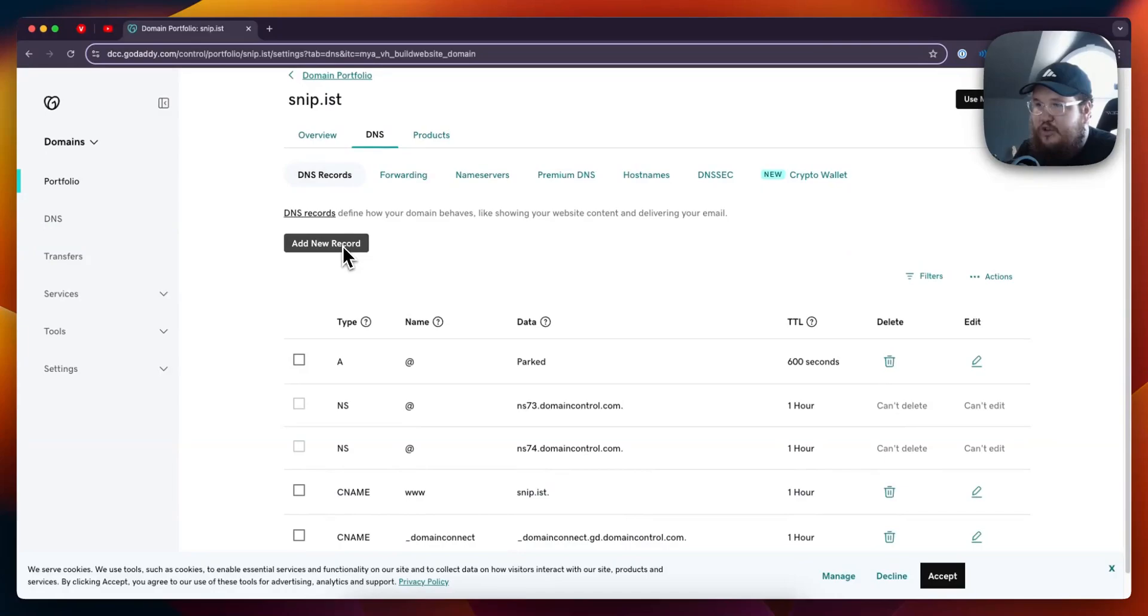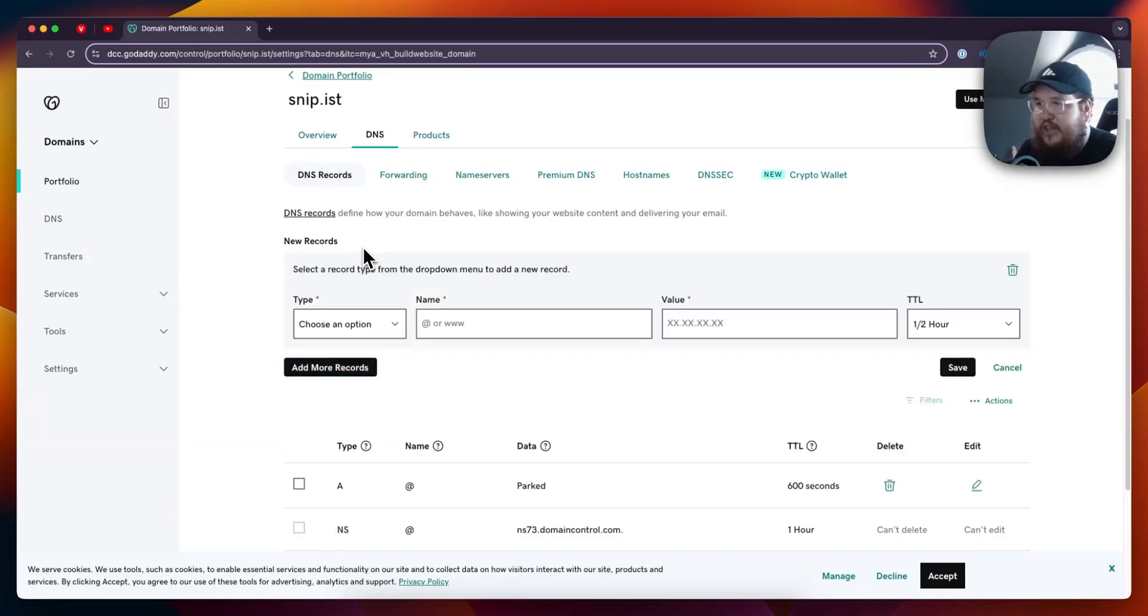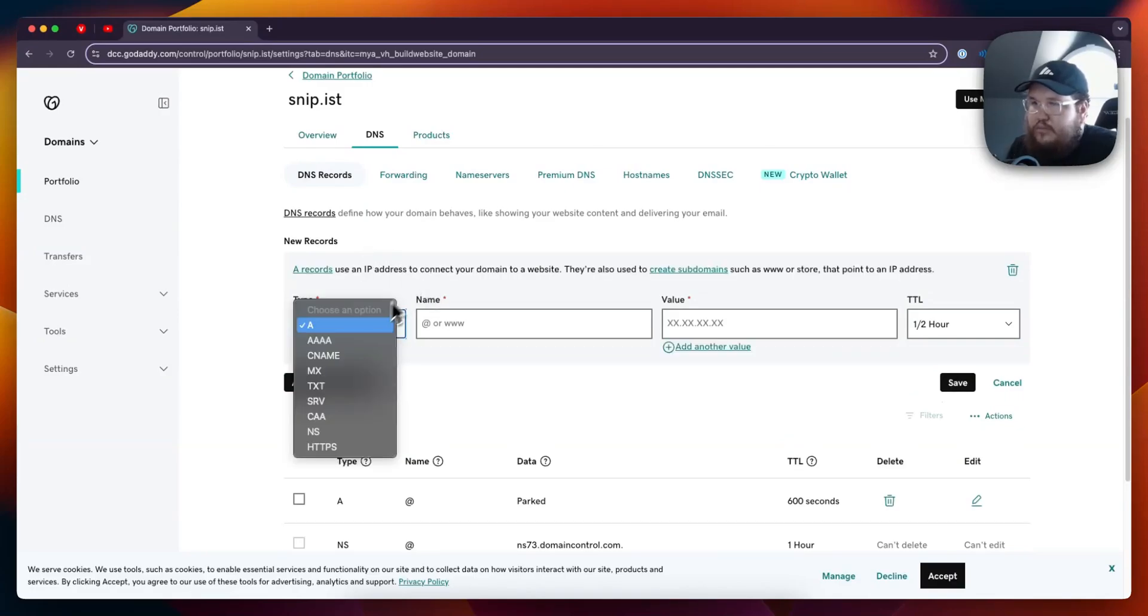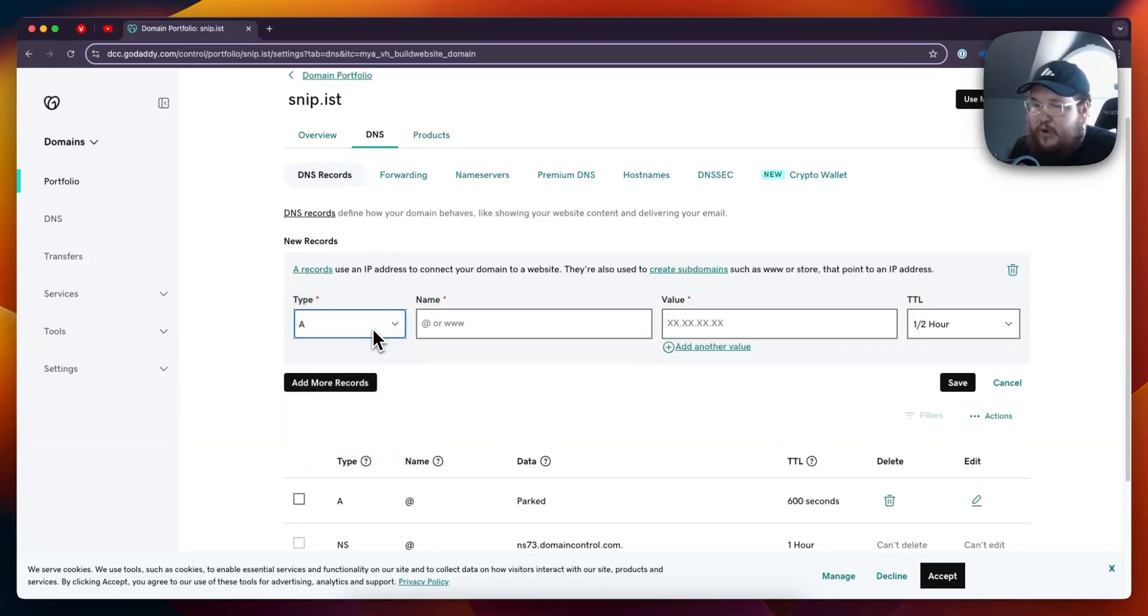What you want to do is look for the Add a New Record button right here. Click on that and this is going to give you the option to add a new record. For the type, we can make this an A record.